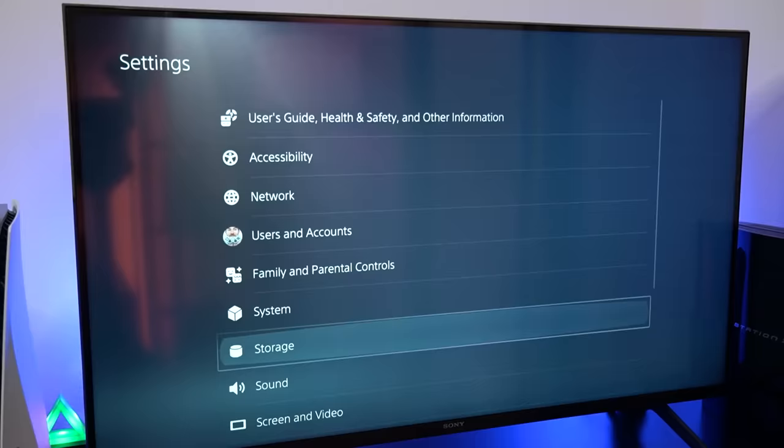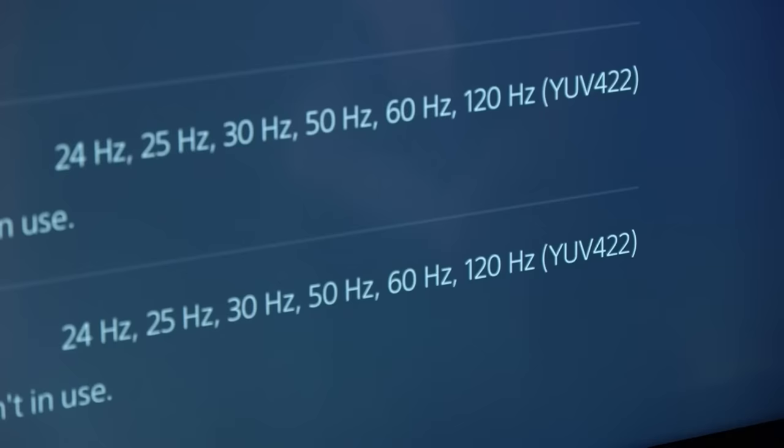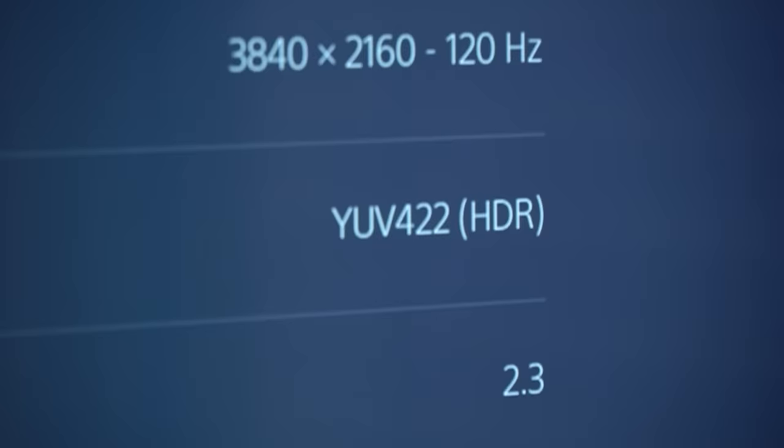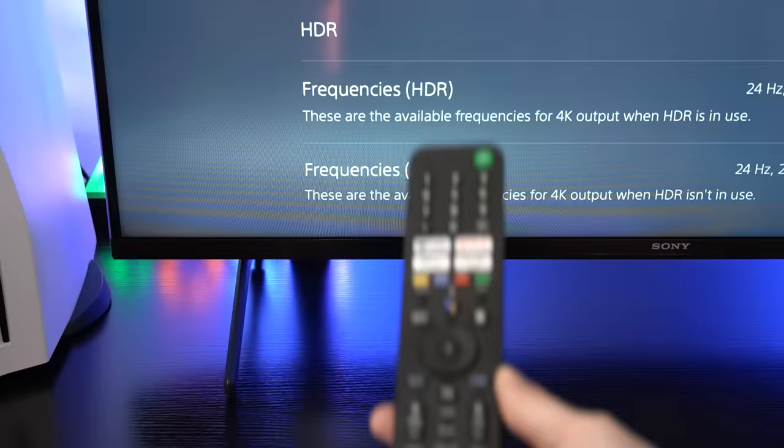Next, you want to go to your video output information and make sure that 120Hz is listed as a compatible frequency. If it's not listed in the compatible output frequency, then it could be that your TV or monitor either doesn't support 120Hz over HDMI or that there's a certain setting on your TV that you need to change first.